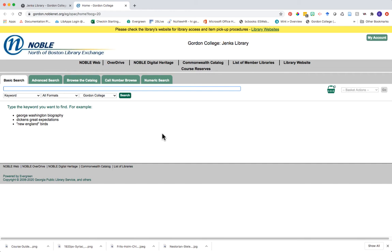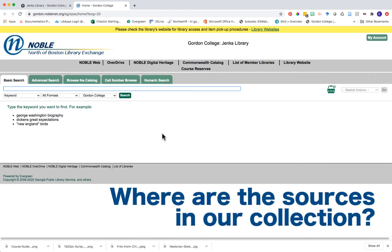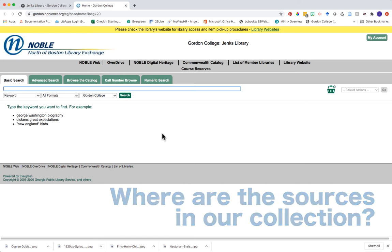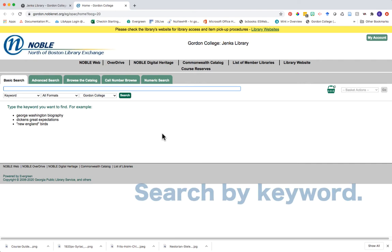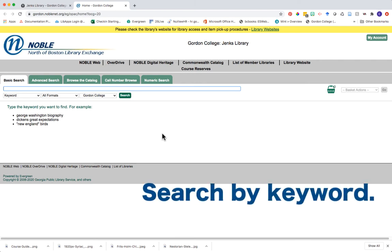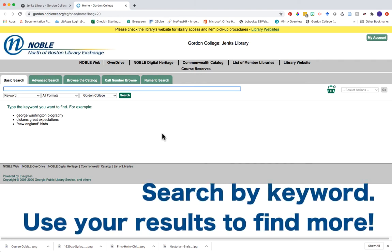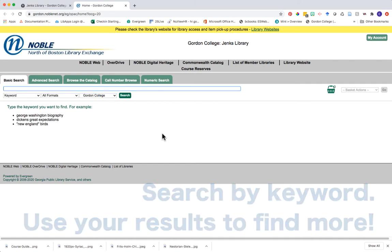When searching for primary sources in the Noble Catalog, we have to figure out where within the catalog is my collection of sources — how can I find them? The best way to do this is to start by searching by keyword and then use some subject headings on a catalog record to find your primary sources.